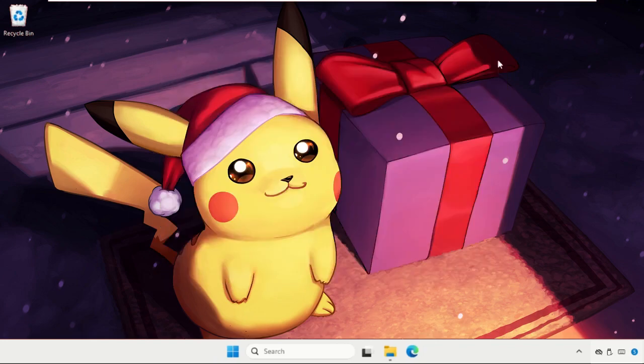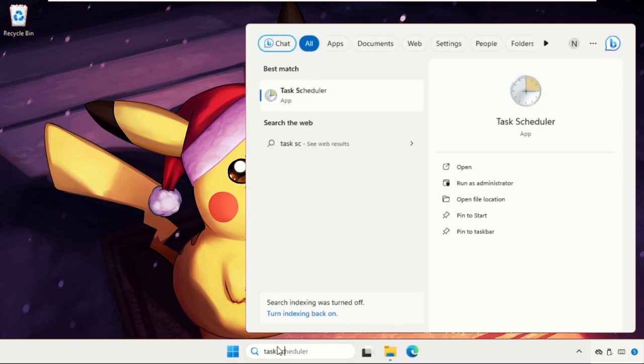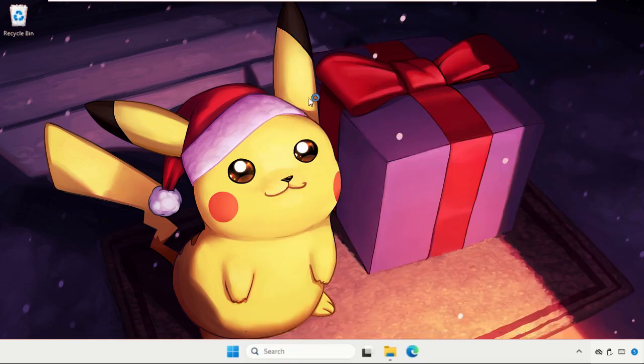Go to the search bar, type 'Task Scheduler,' and click to open it from the search results.